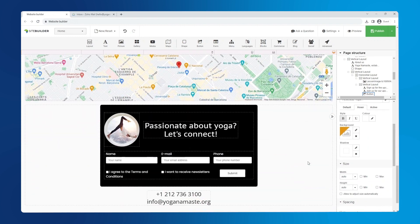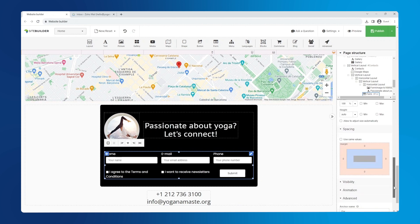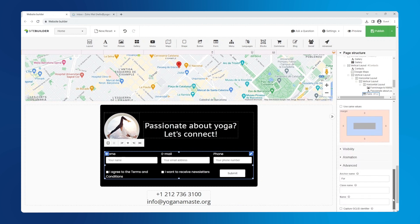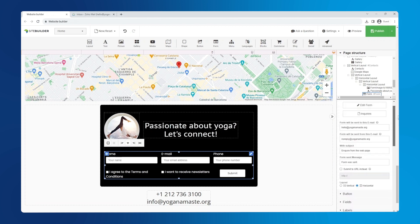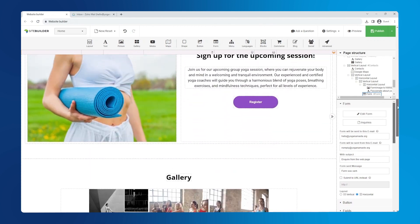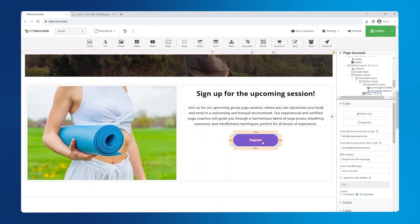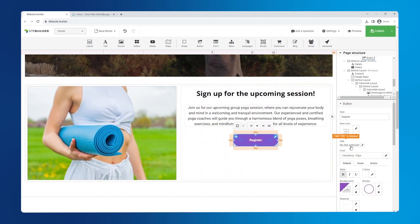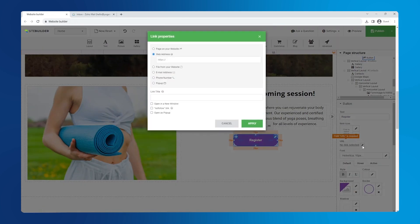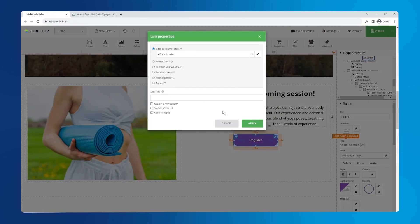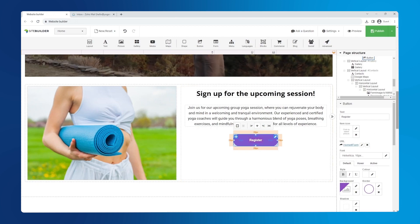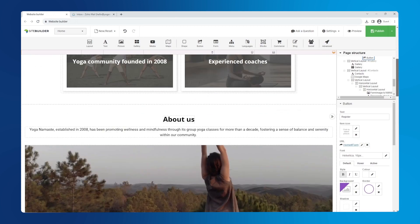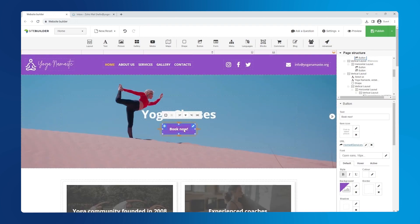Now, let's add an anchor to our form so that when a user clicks our sign up button, it'll jump down the page to our form. Select the form and in the right hand panel, scroll down to the advanced section. In the anchor name field, type in form. Go back up to the button we created, select it and in the right panel, set the URL destination to page on your website and choose the form anchor we just created from the drop down list. Let's quickly do the same for the book now button at the top of our page.